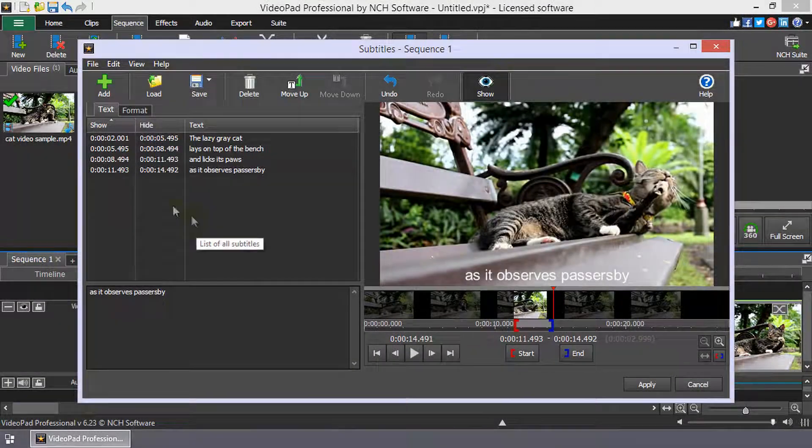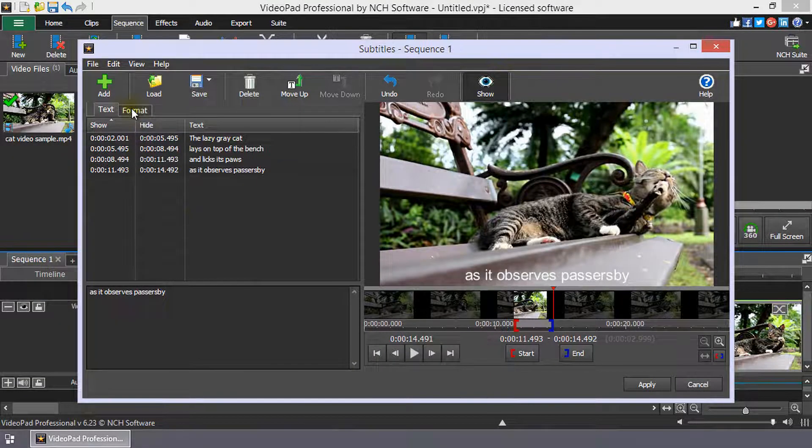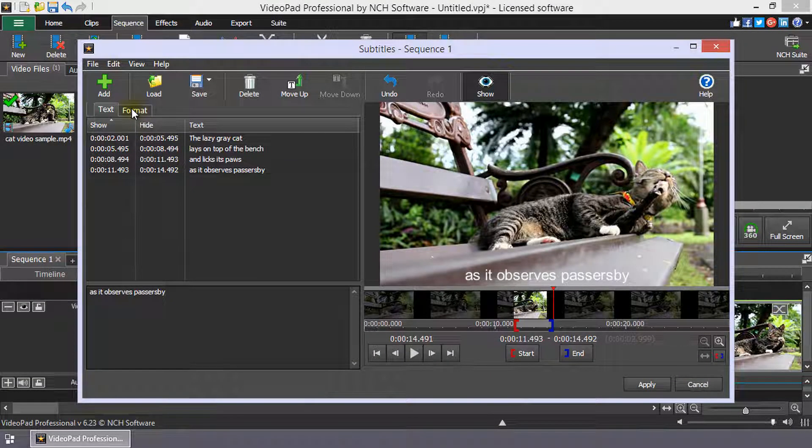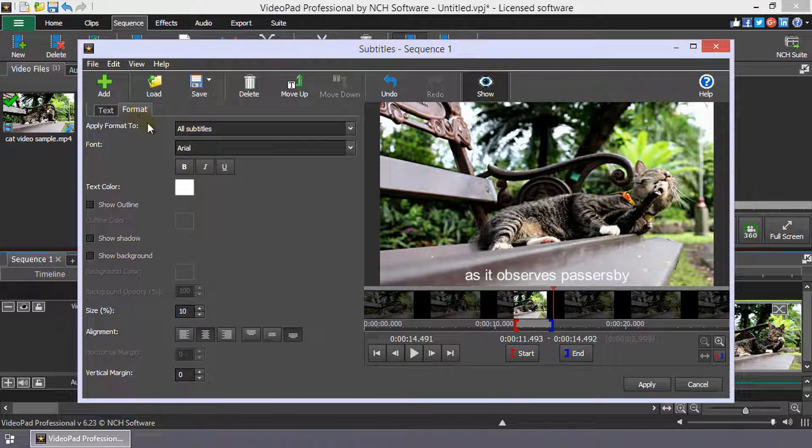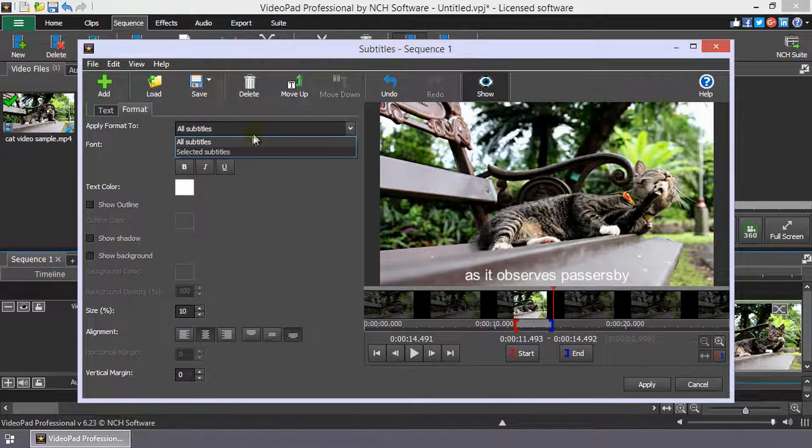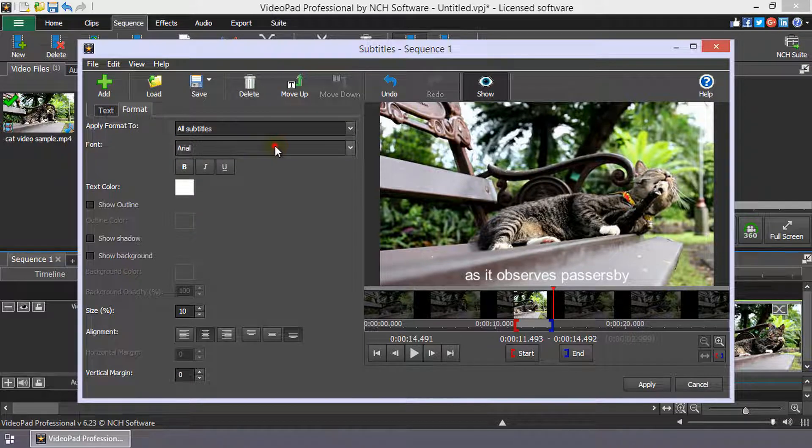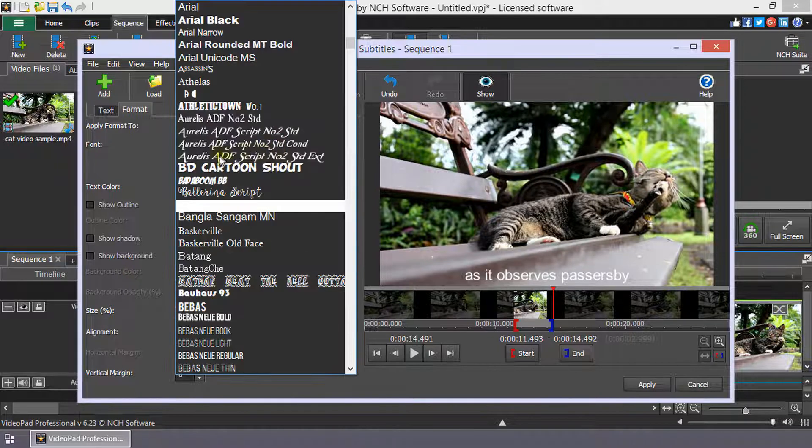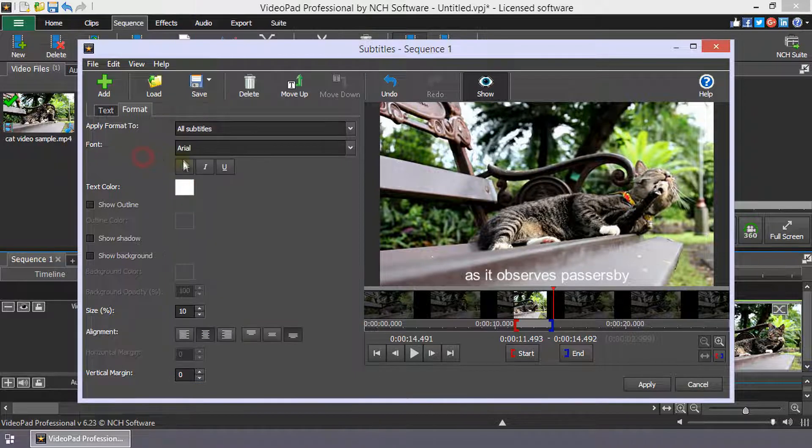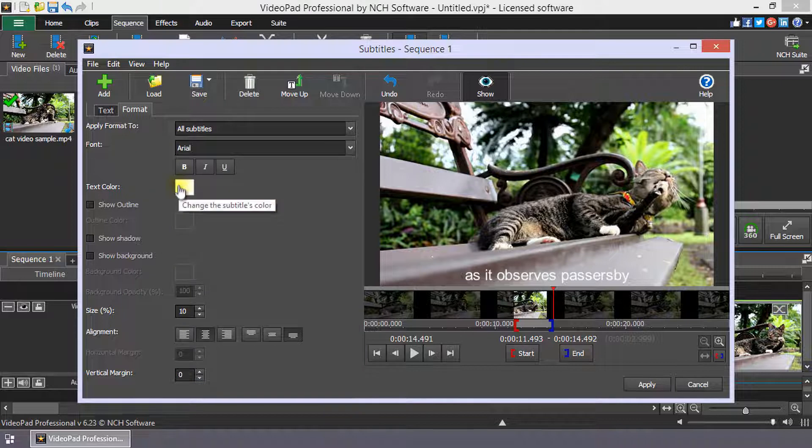To format your subtitle text, click on the Format tab. You have the option to apply your formatting changes to all subtitles or only to selected subtitles. Edit the font, text color, size, and more on this tab.